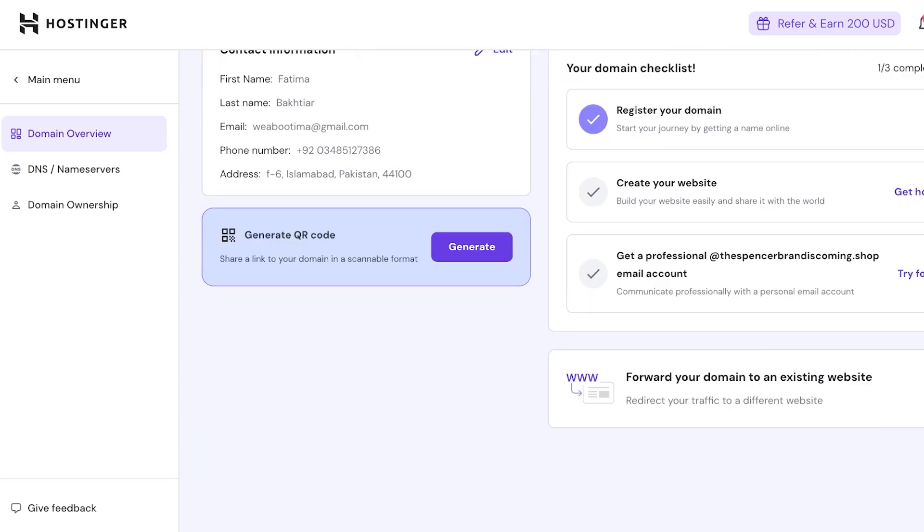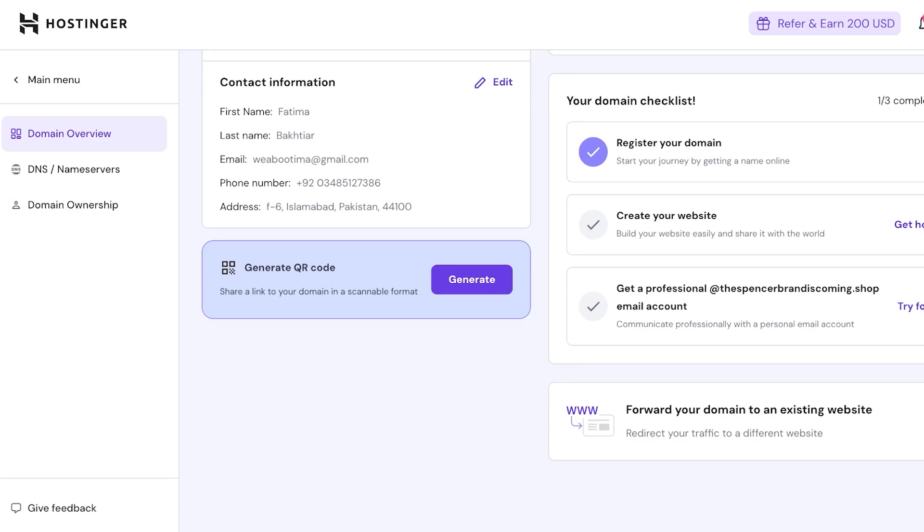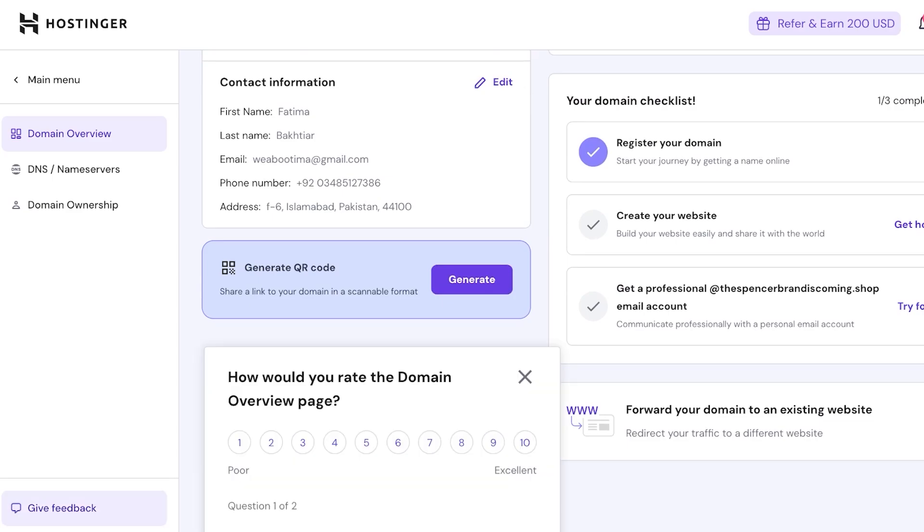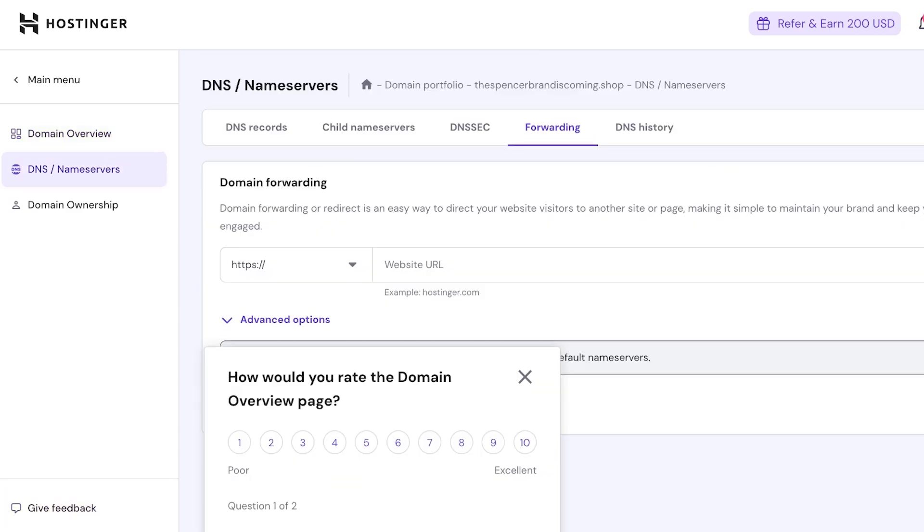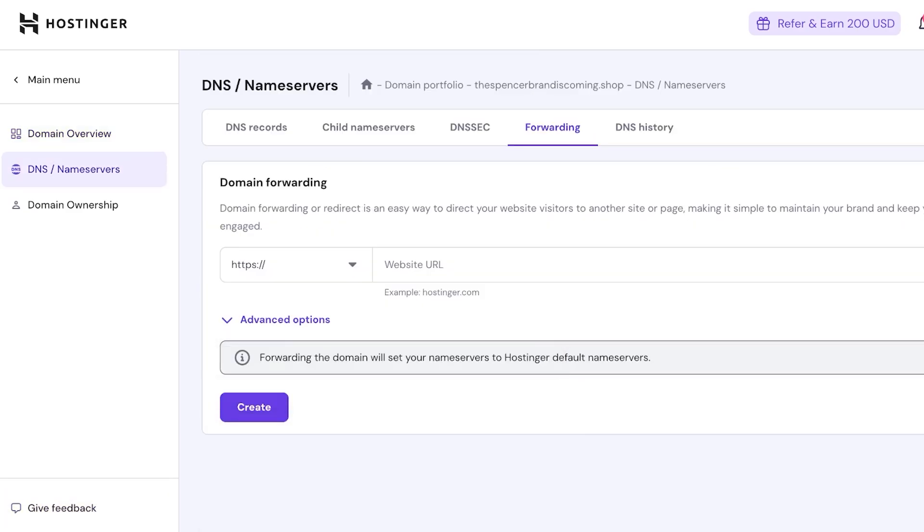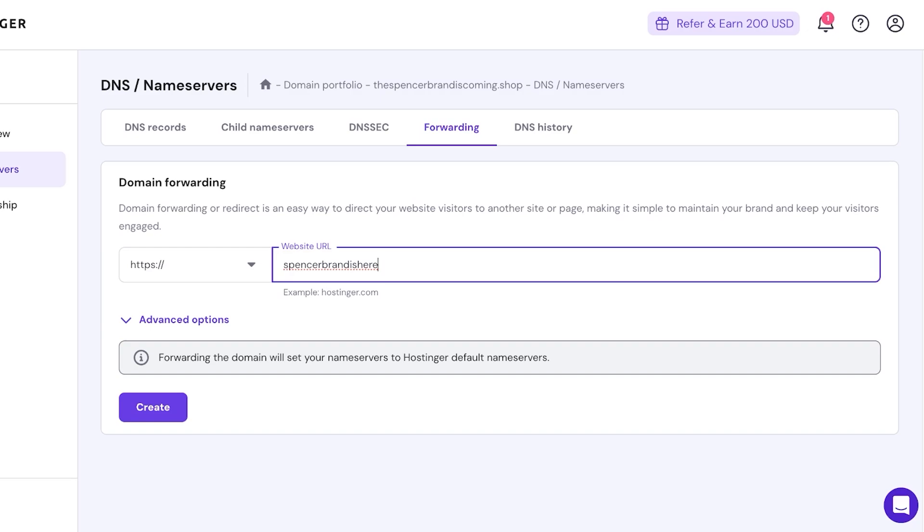So I would forward your domain to an existing website and I would just paste in my new domain, and I would forward my old domain to my new domain. This allows a more seamless integration from your old URL onto your new URL, so you can transfer that as well.